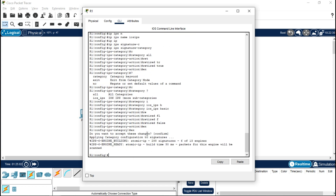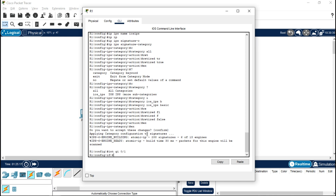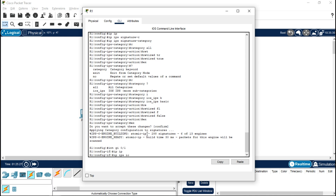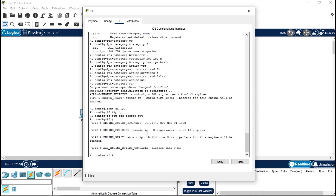Confirm yes. Now let's go to interface GigabitEthernet 0/1. We have to enable the IPS rule on this interface. For that, type 'ip ips iosips out'. So the IPS is running right now on that interface.